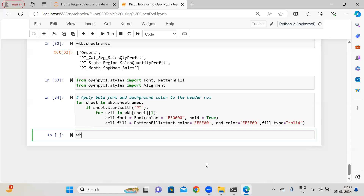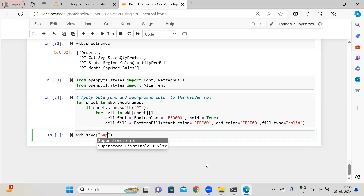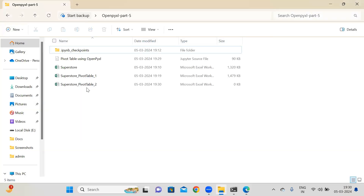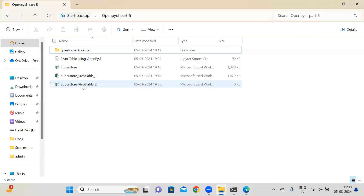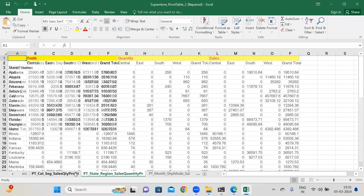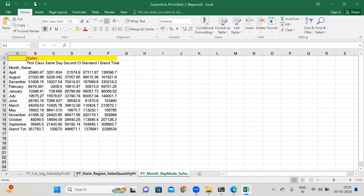Now let me do one thing — wkb.save(), let's say 'superstore_pivot_table_2.xlsx'. Let me run this. We have created superstore pivot table 2 successfully. Now let me open this. You can see the first header row has some colors applied. Easy concept.